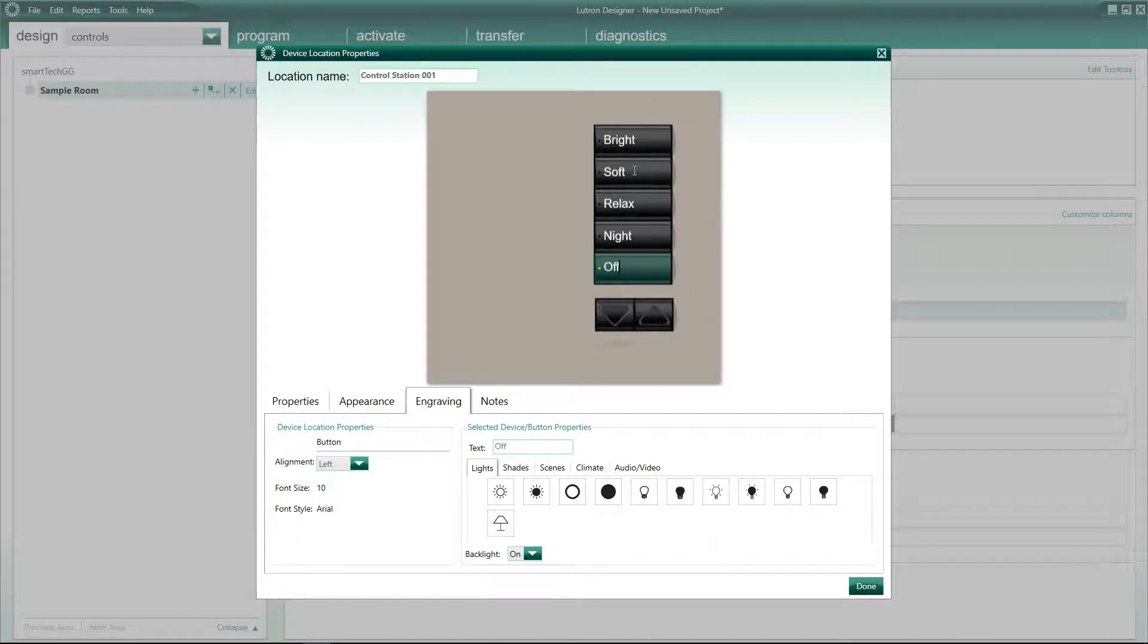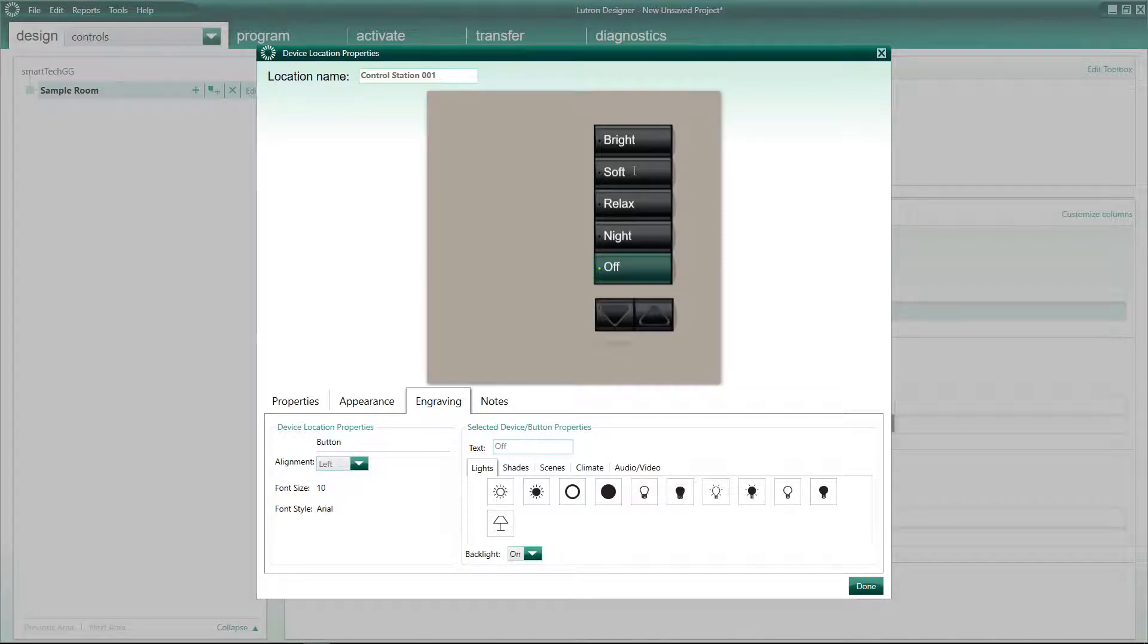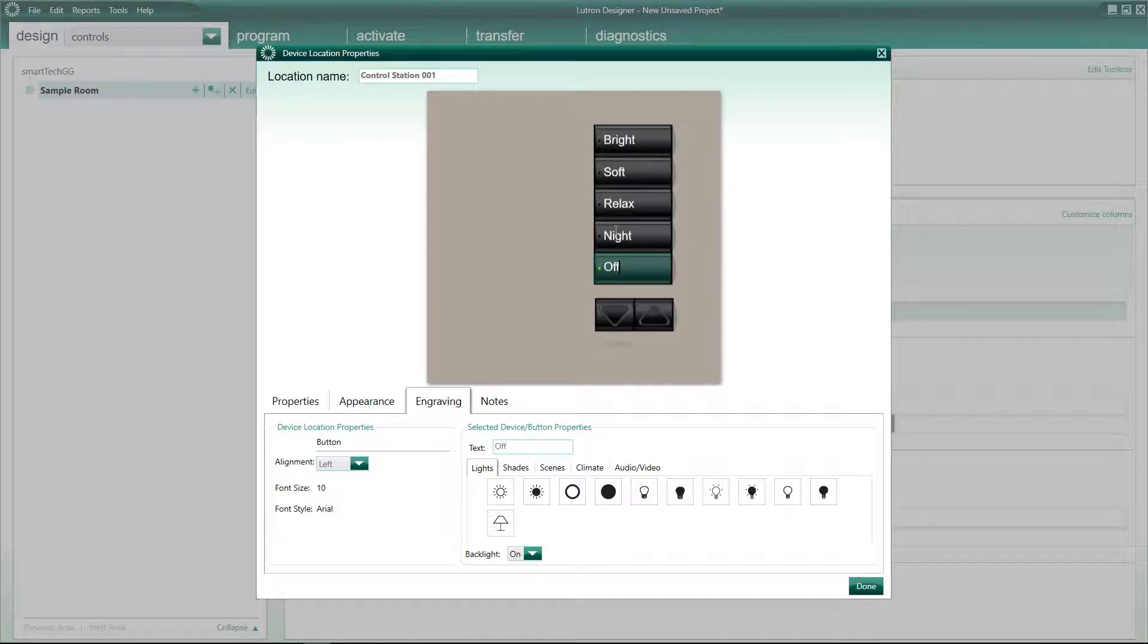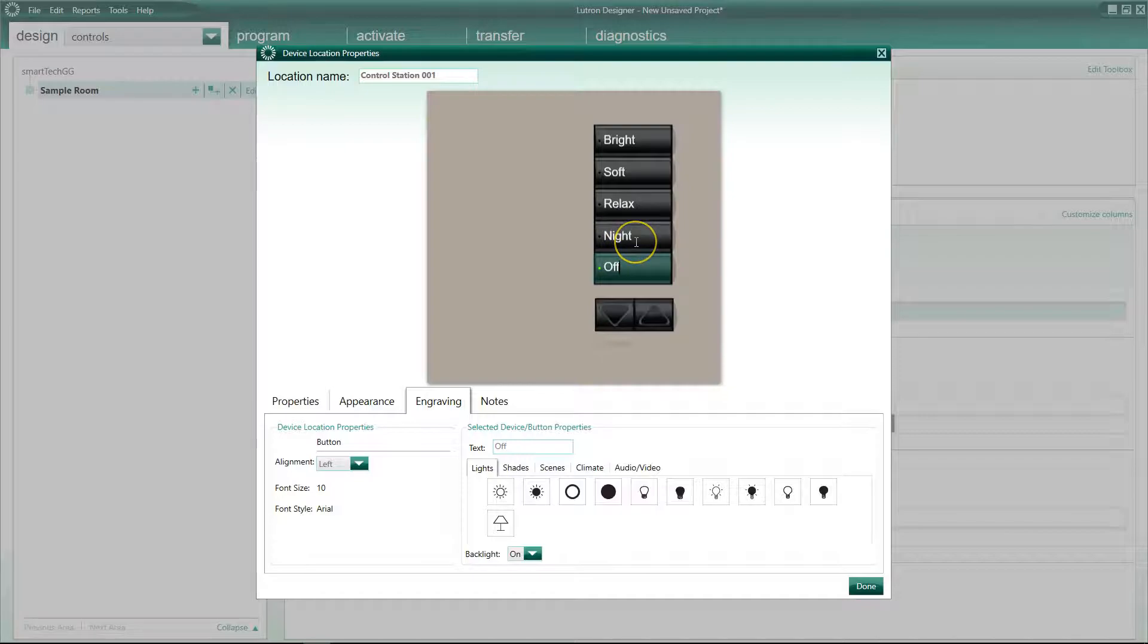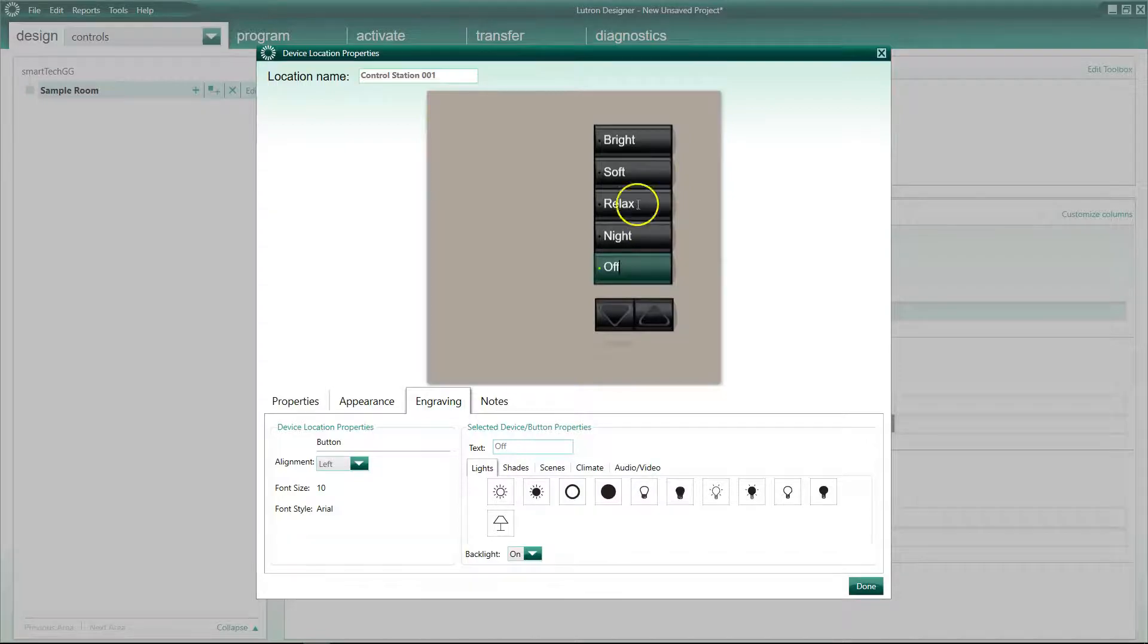Basically that's a pretty general setup. Those are scenes, so bright would be 100% on. Soft is going to be, it could be everything at 50%. Relax could be in a room where you've got some LED accent lighting, lighting up some pictures or behind some LED, behind a TV or cabinet lighting. And then night would be like a bare minimum light level, so just so if you get up in the middle of the night and you want to go and get a glass of water, you could press the night button and it can just bring on a path of low-level lights to the kitchen or wherever. It depends on how you want to program it, but that's generally a really simple example of how simple it can be.